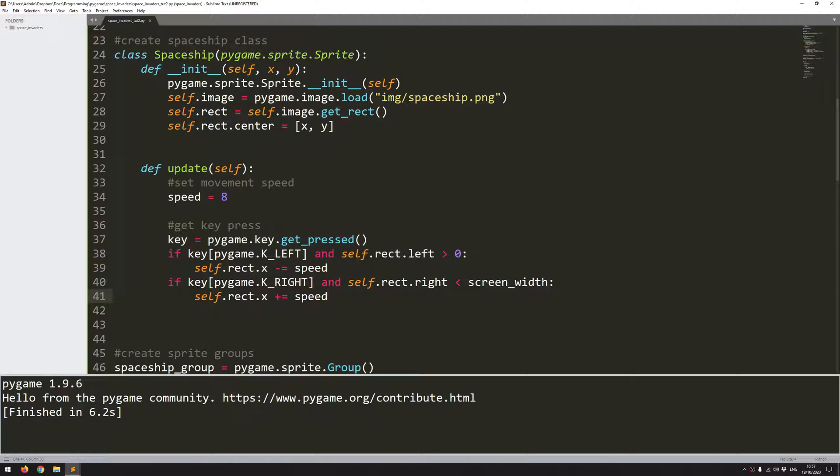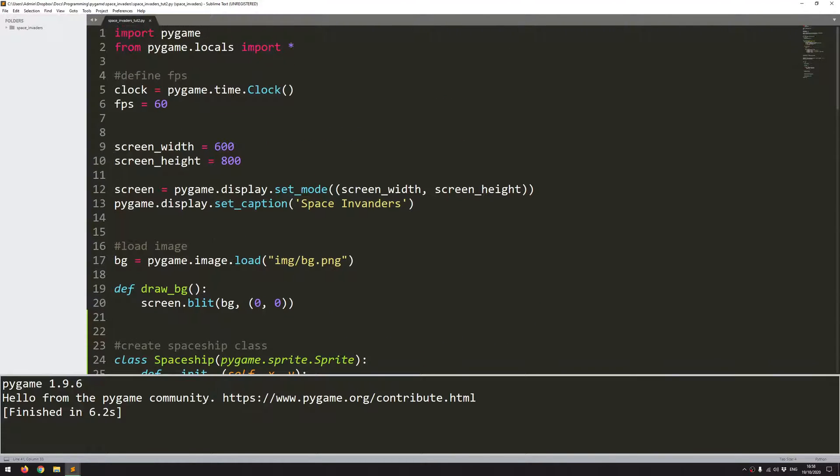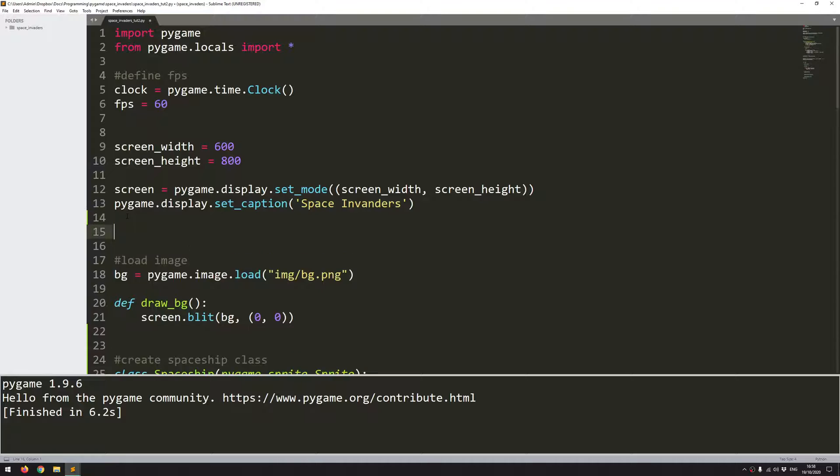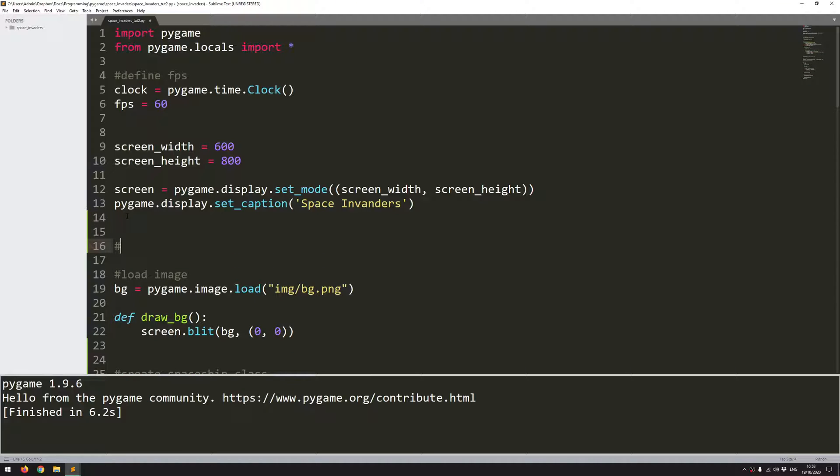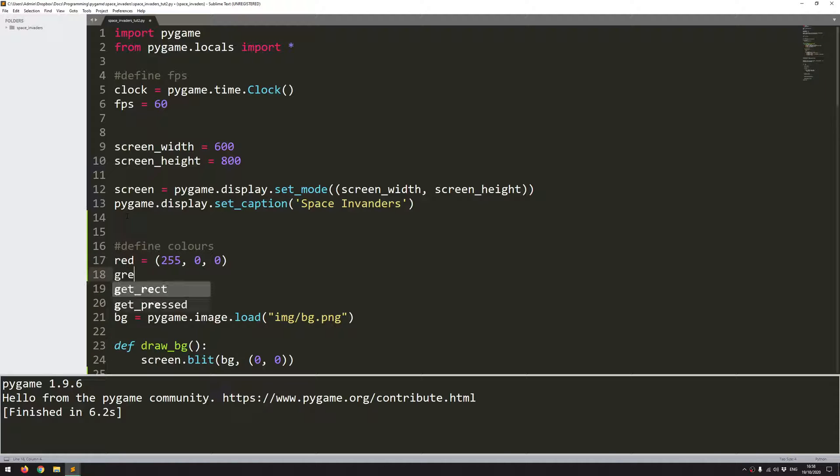So the last thing that I want to do is to add a health bar to the spaceship. So I'm going to do that within the same function. But before I do, I need to define a couple of colors up here. So I'll come into this section and I'll say define colors. And what I'm going to need is red. So that's 255, 0, and 0. And I need green. So that's 0, 255, and 0.